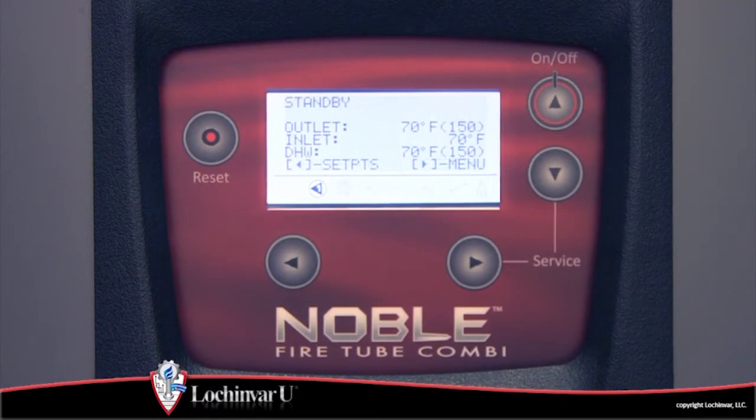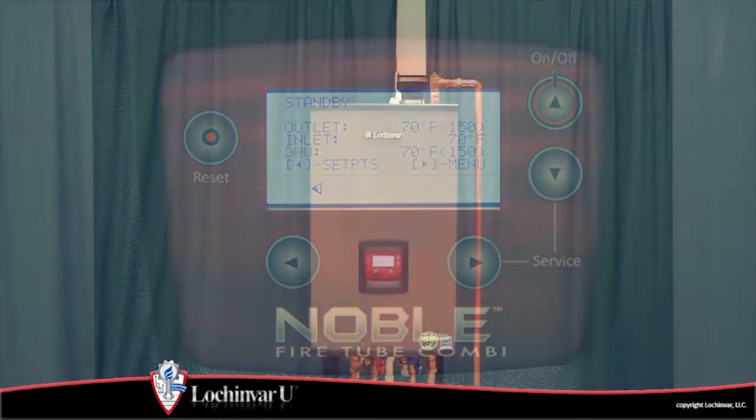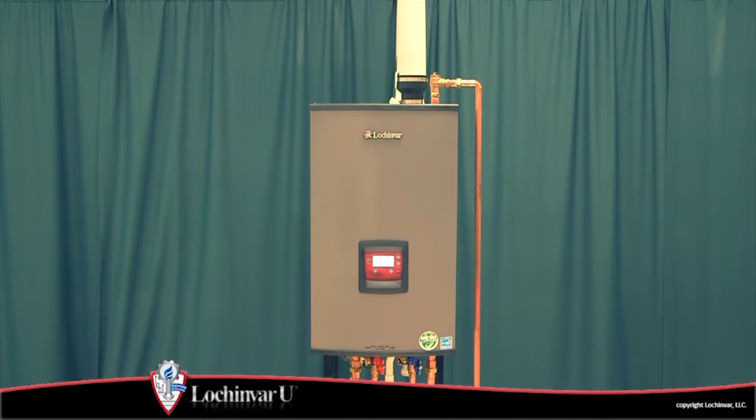After programming the control with the desired operational parameters, the unit will now be ready to accept a heat demand.